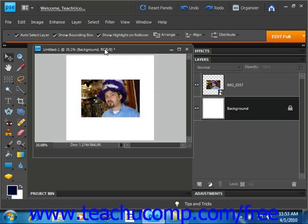You can also use this command to crop an image by decreasing the canvas size. To use this command,